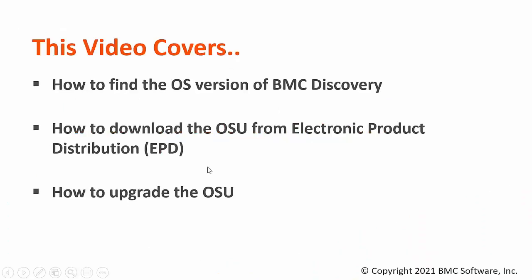In this video we are going to take a look at how to find the operating system version of BMC Discovery appliance, how to download the appropriate OSU from electronic product distribution EPD site, and how to upgrade the OSU of your discovery appliance.